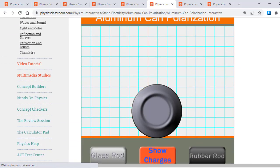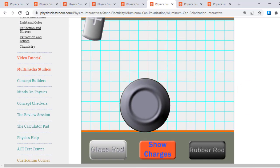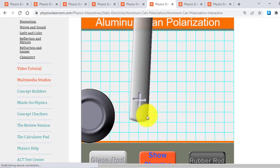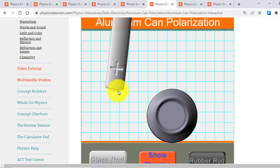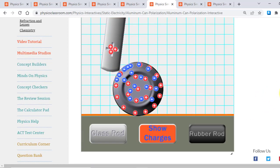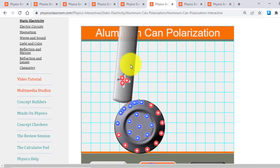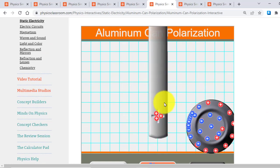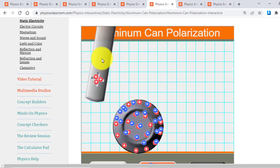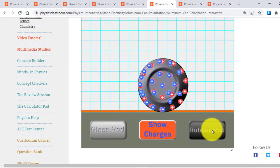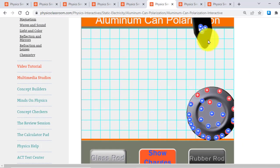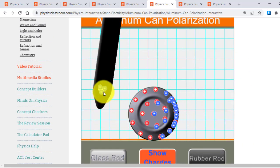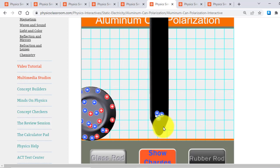You can see here there is an aluminum can. And when I place a glass rod, it's showing attraction towards the glass rod. You can further click here Show Charges. And you can see how the polarization is occurring in the aluminum can. That's it. And further remove the glass rod and introduce a rubber rod which is negatively charged. So you will see how the polarization occurs here.